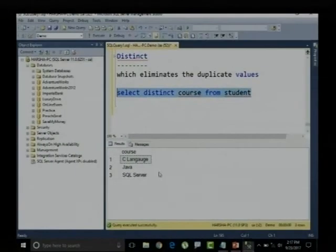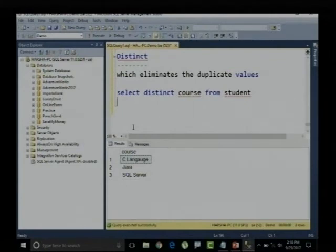Whenever I want to retrieve unique records, I can use the DISTINCT keyword. With this, I am completing all the basics related to databases. We learned how to create a database, create a table within it, insert records, update records, delete records, use TRUNCATE as an alternative, and now how to retrieve non-duplicate records using DISTINCT.